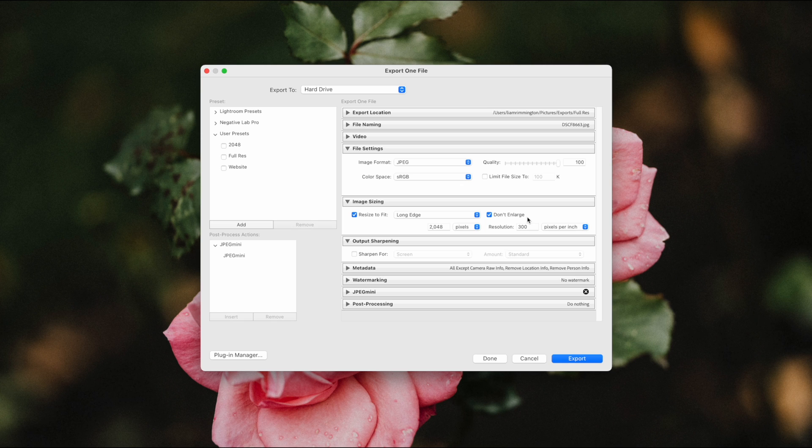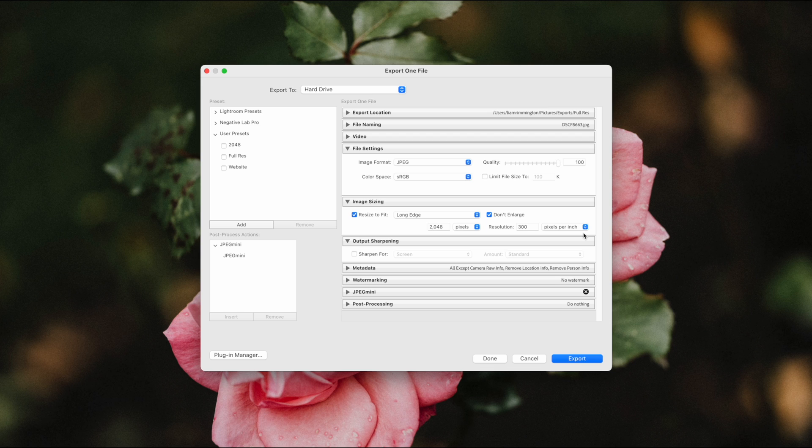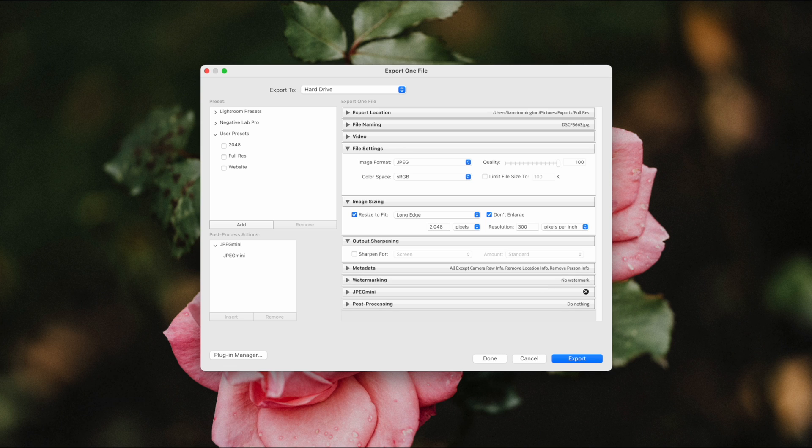We can completely ignore the resolution section on the right hand side. Resolution is largely a redundant feature. It's something that a lot of the applications and purposes that we use our images for just will not use resolution at all.